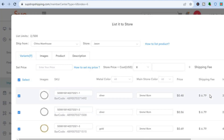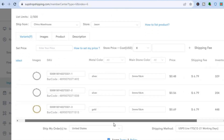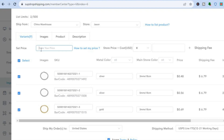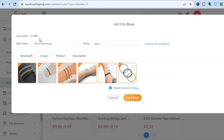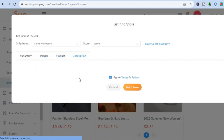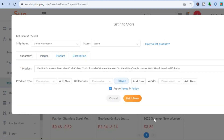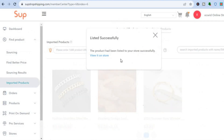From here you can edit the price — the price is currently set at $15, so I'll enter $15. You can also edit the images, edit the product details, and edit the description if you want. Once everything is to your liking, tap on List It Now. It will take a few seconds and you'll see it has been listed successfully.